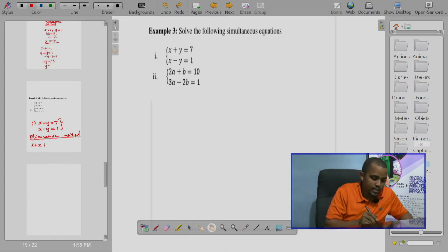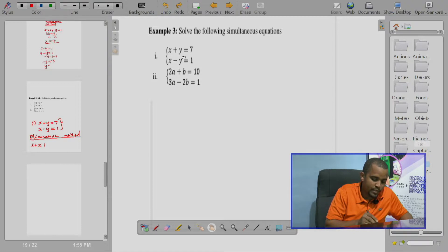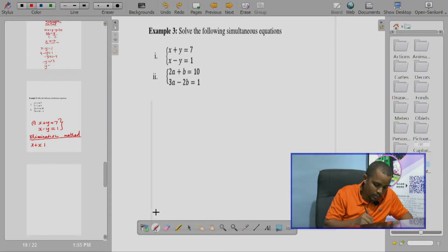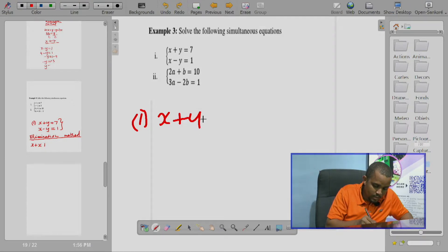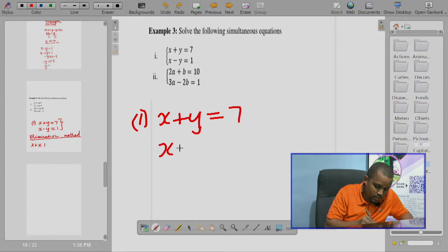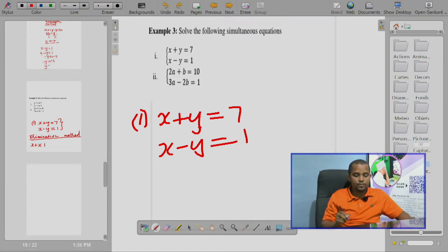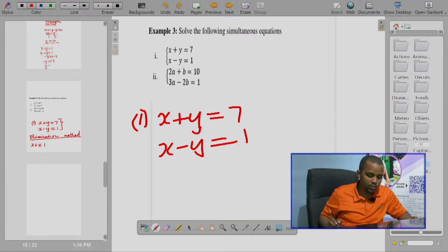Let's start with Roman 1, where we are required to find the value of x and y. Given that x plus y equals 7, and also given that x minus y equals 1.